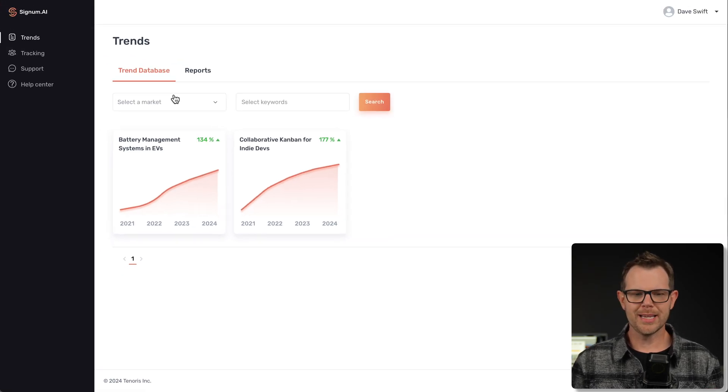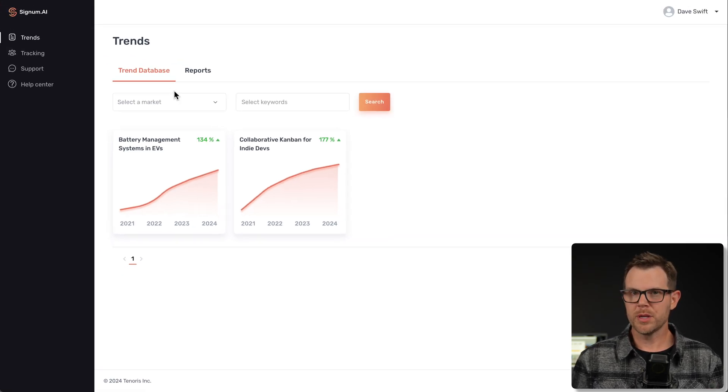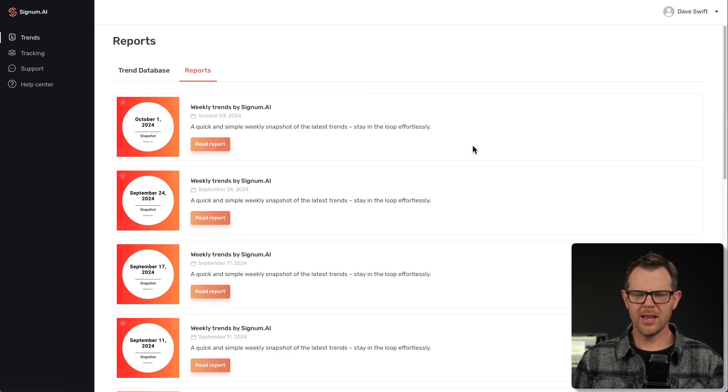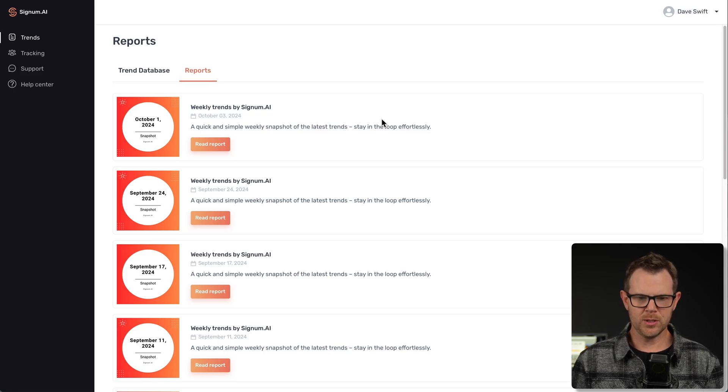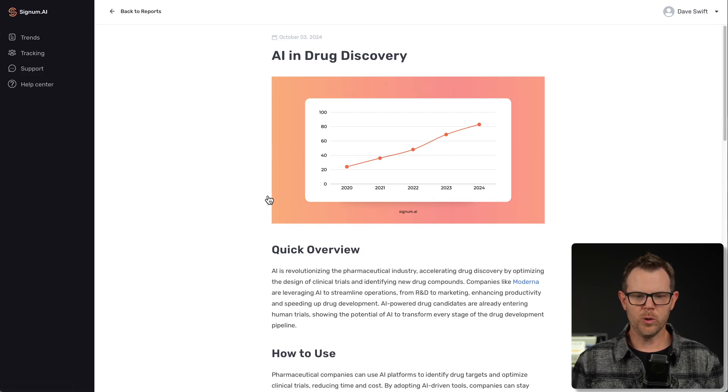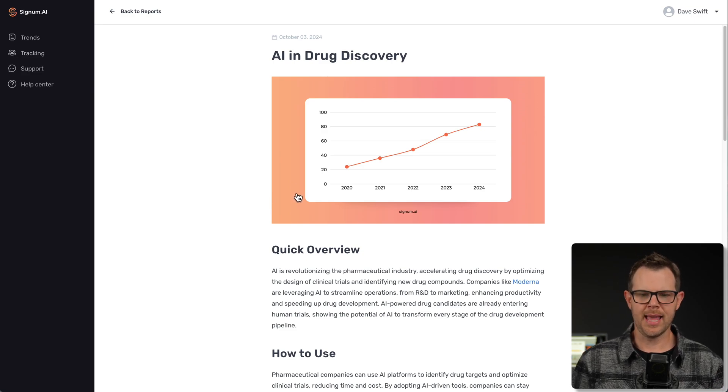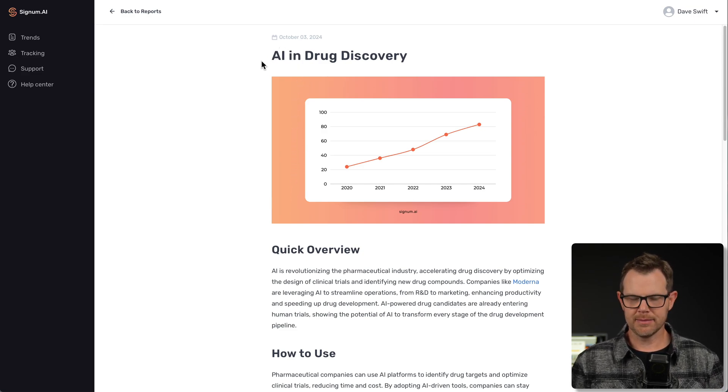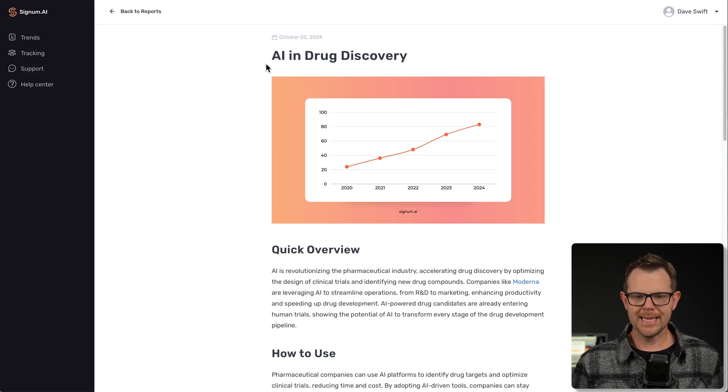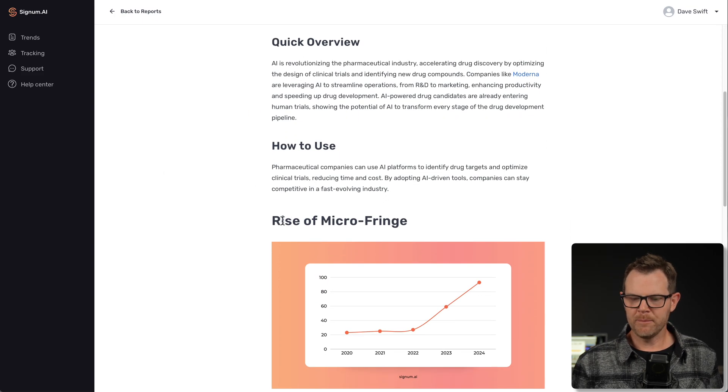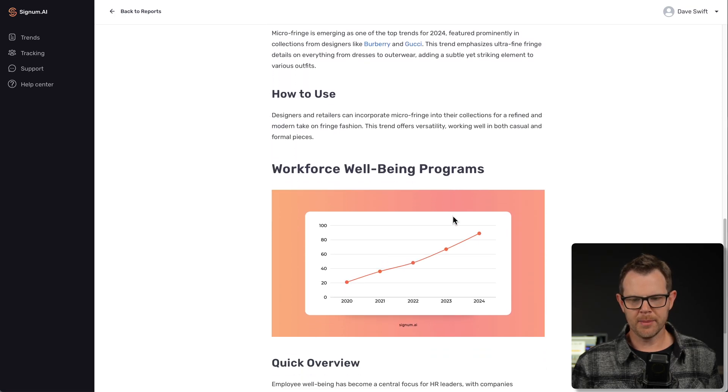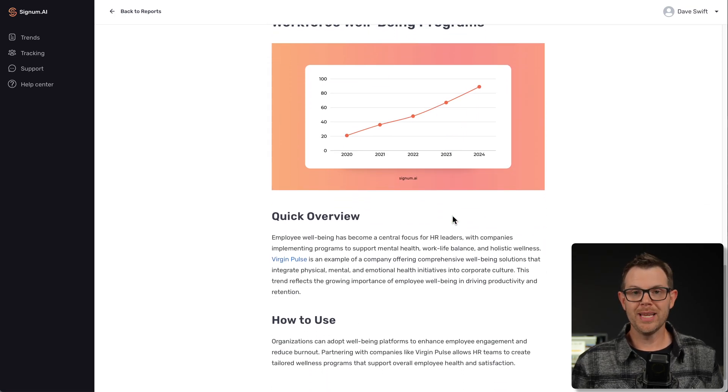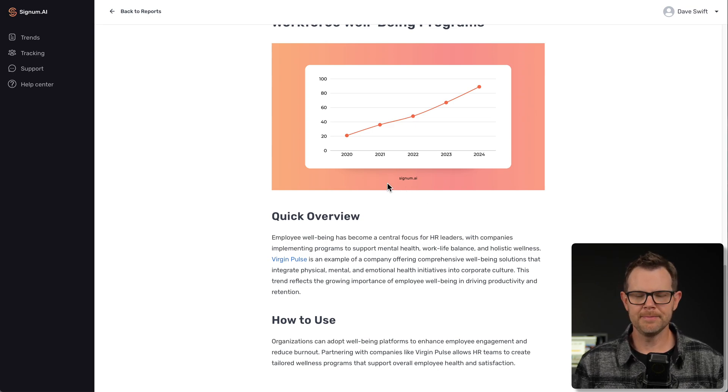Overall, the trend section is fine, but perhaps what's more useful is the report section. You can't customize this at all. It's essentially a newsletter that they put out every week by Signum AI. I can read the report, and it's got all the new ideas that have been added to the database that week. Very similar to something like the Exploding Topics newsletter you might subscribe to already if you follow Brian Dean.